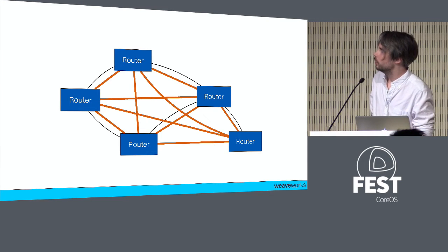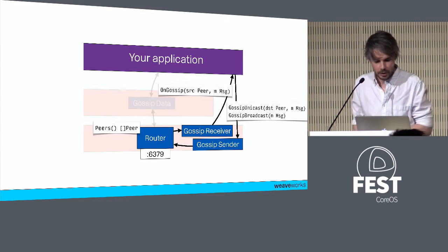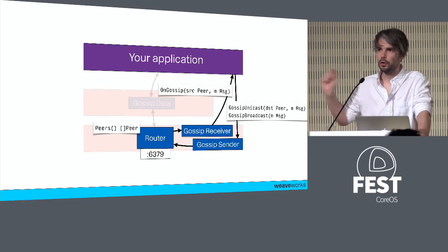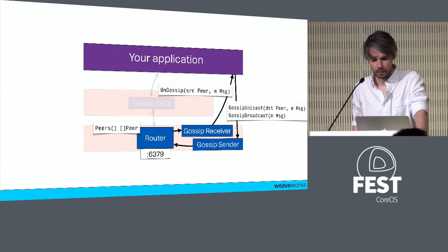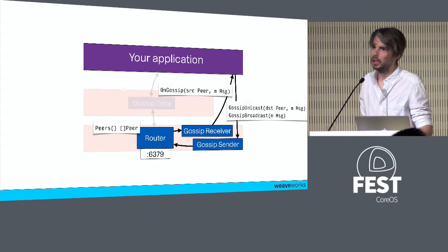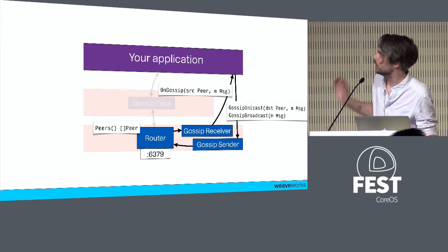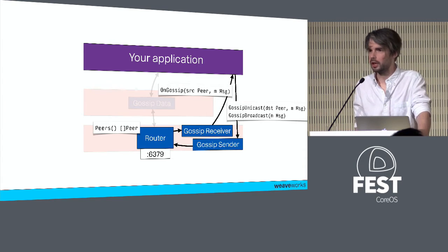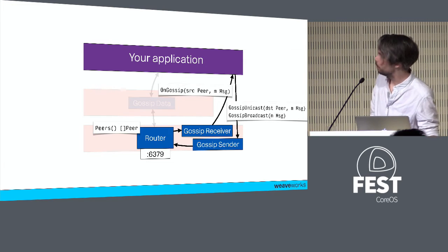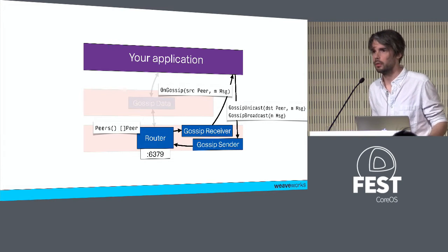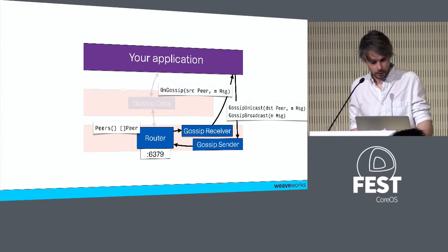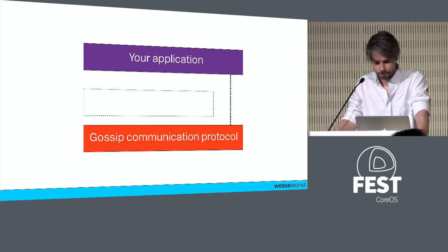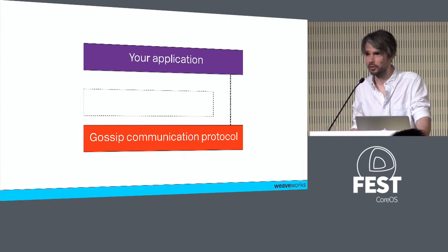Here's the contract between your application and the communication layer. You get two interfaces: gossip receiver is a callback that your application needs to implement, invoked by the router whenever there's a packet for you. Gossip sender is something you can invoke when you want to send things over the network. You can do a gossip unicast to a specific destination or a gossip broadcast to all destinations.